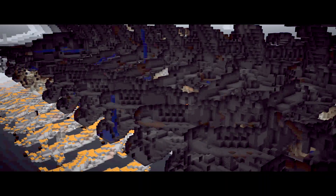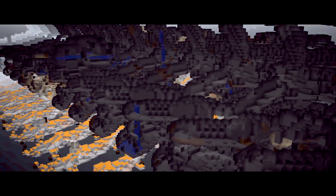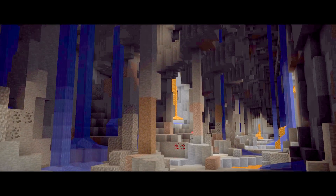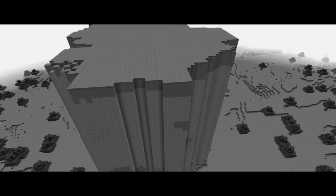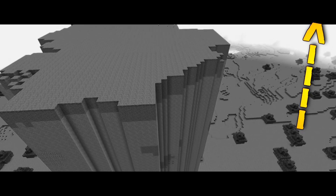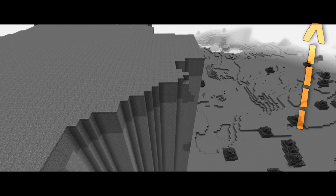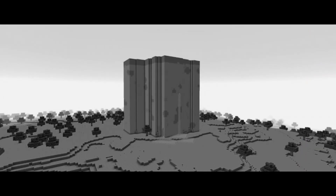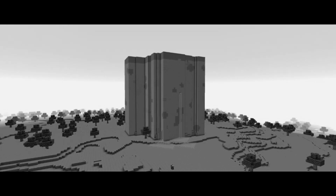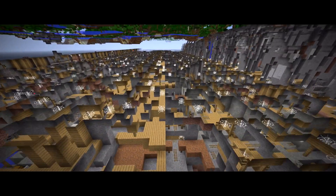Minecraft is a game of infinite wonder and endless possibilities, and it also seems to be full of constant surprises. Yesterday's video about an apparent chunk glitch was the most astounding glitch I had ever seen — and it remained so for about 30 minutes, until this glitch was brought to my attention.